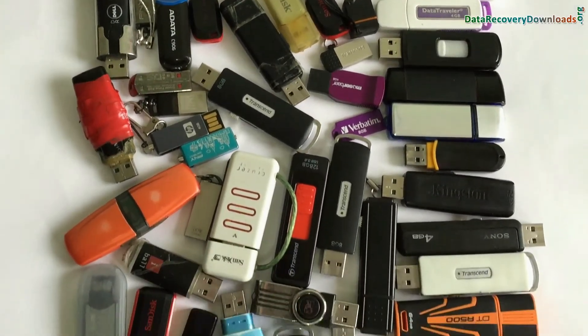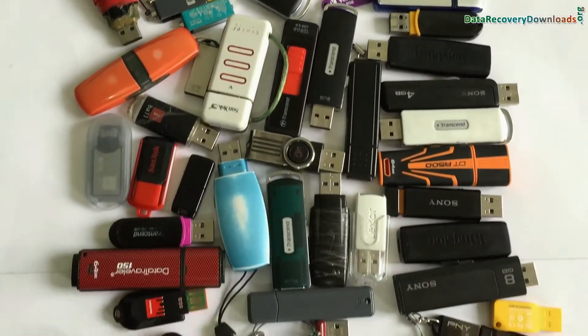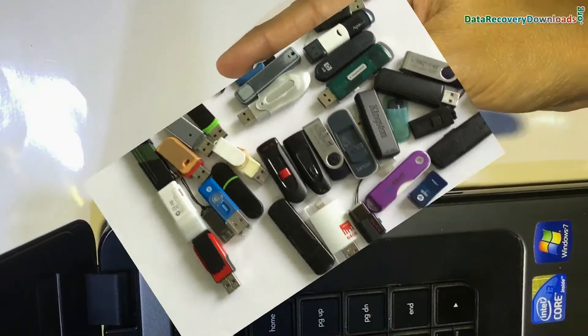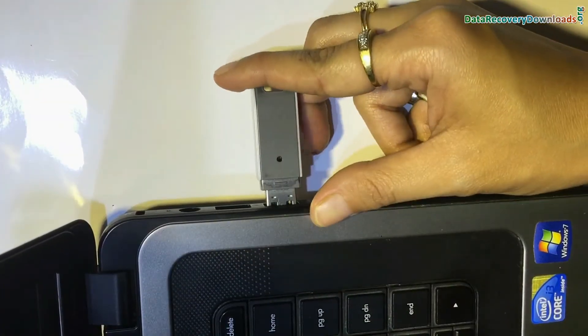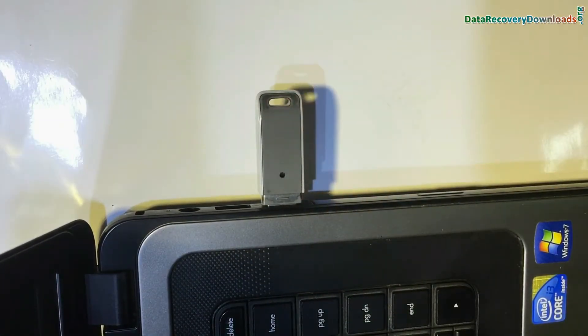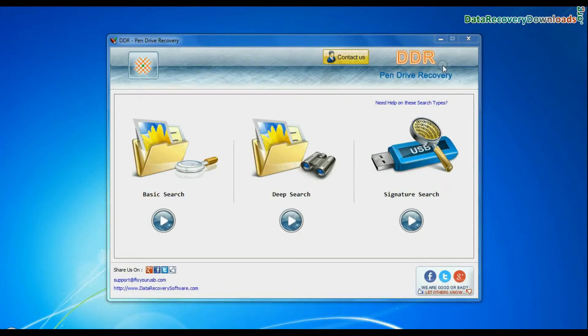We have tested our software on different types of USB drives. Connect your Toshiba USB flash drive to your system. Run DDR pen drive data recovery software.